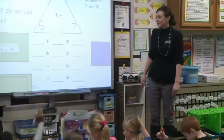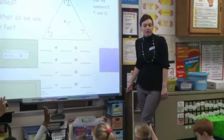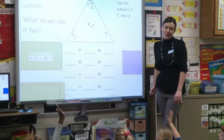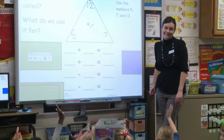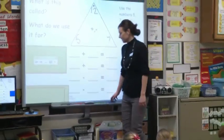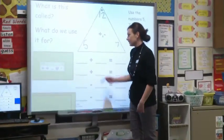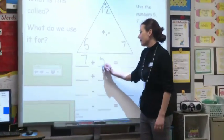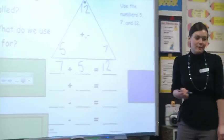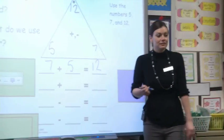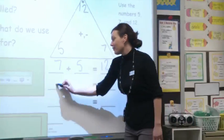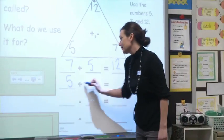Please raise your hand if you can give me one of our addition number sentences. I'm looking for a quiet hand. Brayden? Seven plus five equals twelve. Good. What would be our other addition number sentence? Jonathan? Five plus seven equals twelve. Good.